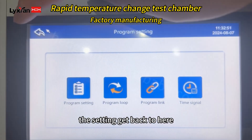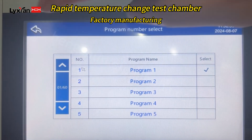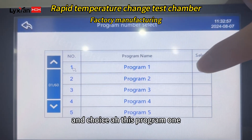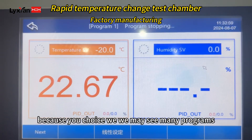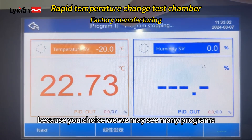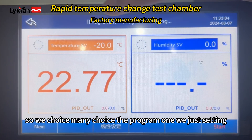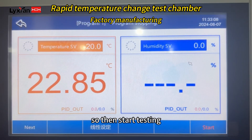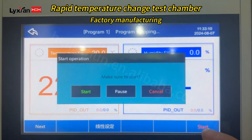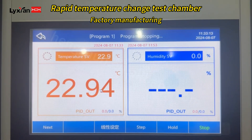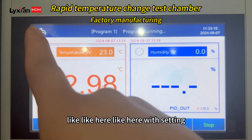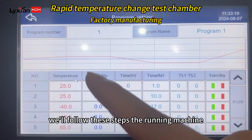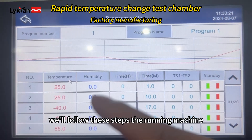After setting, get back to here. We chose program one, because there may be many programs available. We chose program one and confirmed the settings. Then we start testing — the machine will keep running and follow these programmed steps.